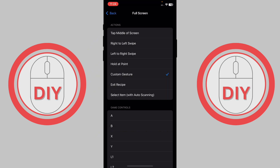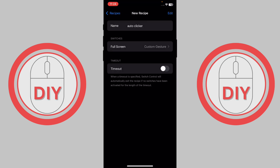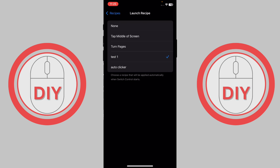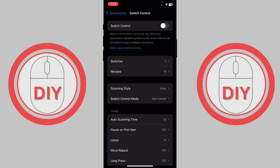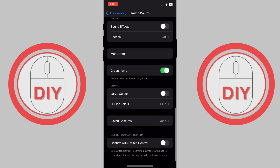Once you've done this, press Save and go back. Now select your Launch Recipe. Here, my launch recipe shows as 'test one', but clicking it lets me select 'auto clicker'. I've now selected auto clicker.